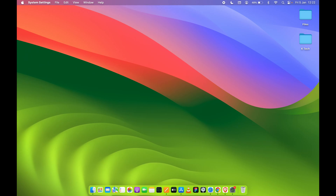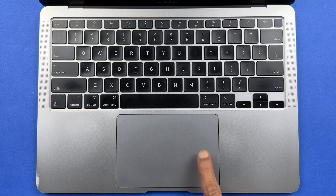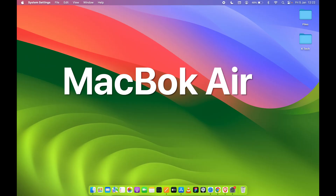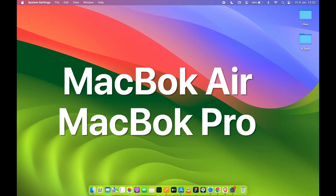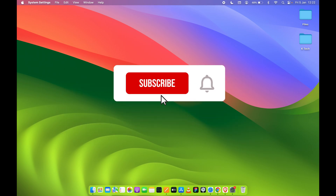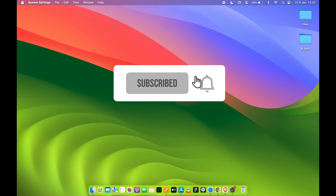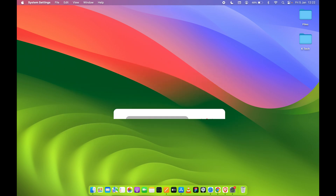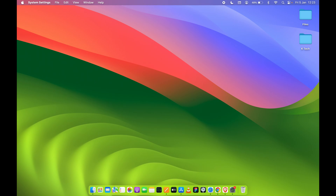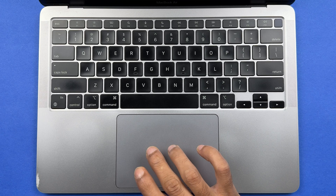Welcome to Karma Tech Guys. In this video I'm going to guide you through all the gestures which you can use on your MacBook's trackpad. If you are using MacBook Air or MacBook Pro, you can start using these gestures because it will definitely change your user experience.